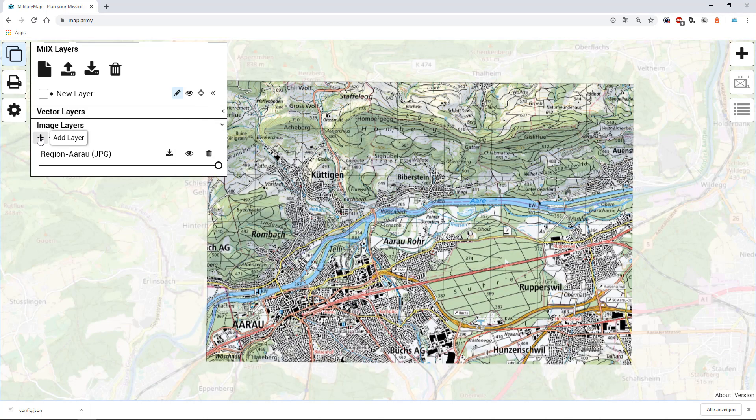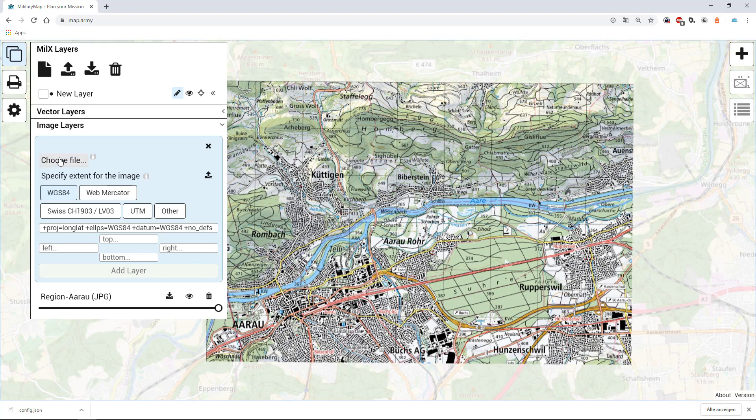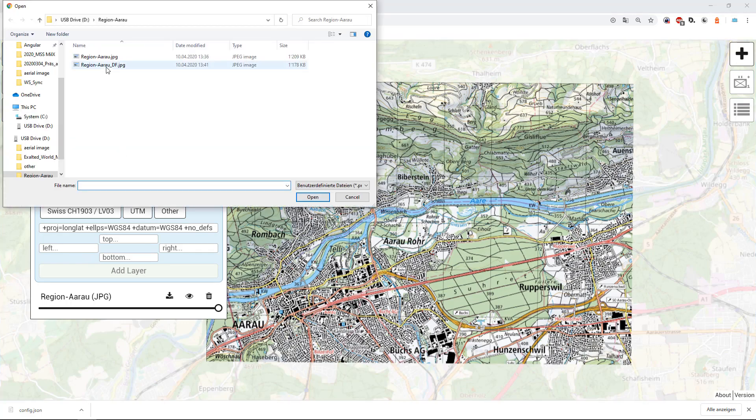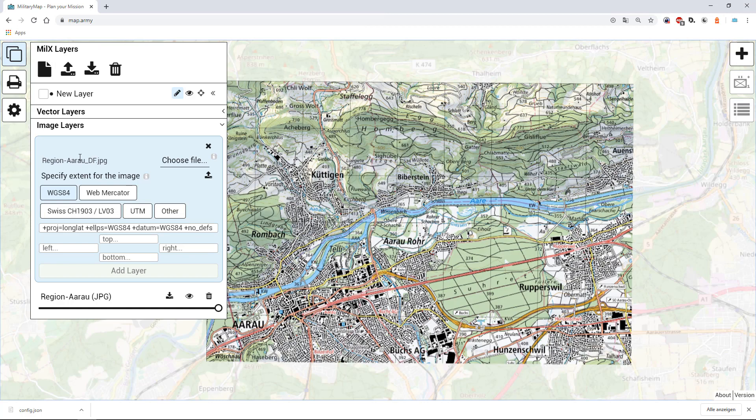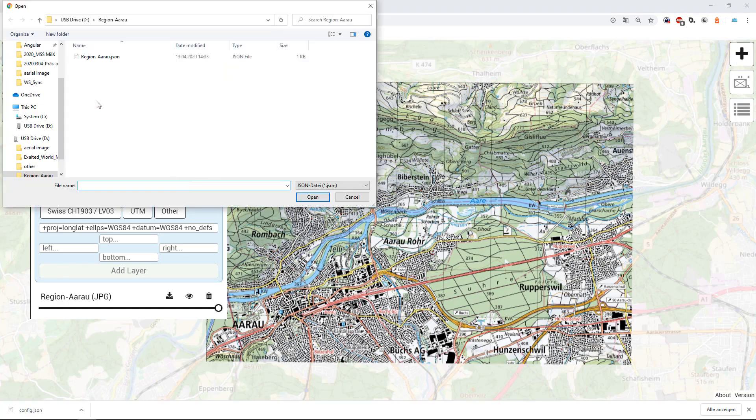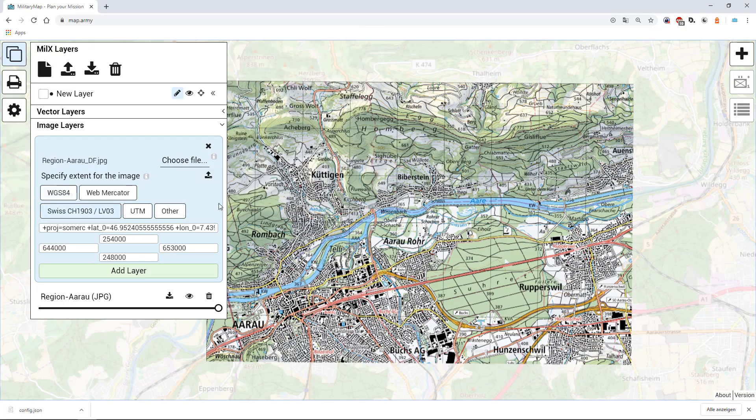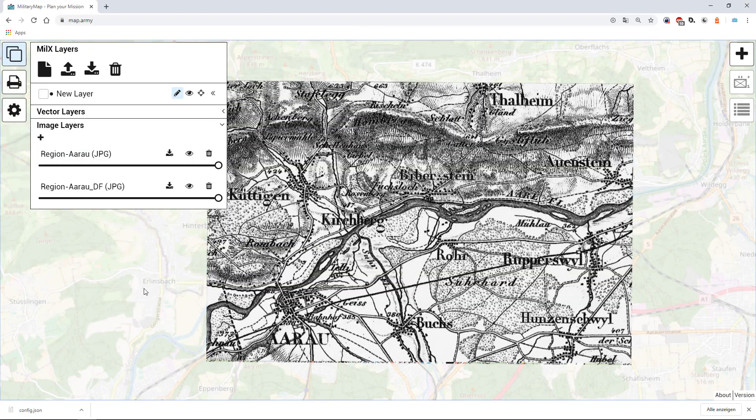map.army supports loading multiple image layers. To choose a second one you follow the same steps again. In this case as the extent for the overlay is the same as for the previous one, we can choose the extent definition file, load it and add this layer as a second one.